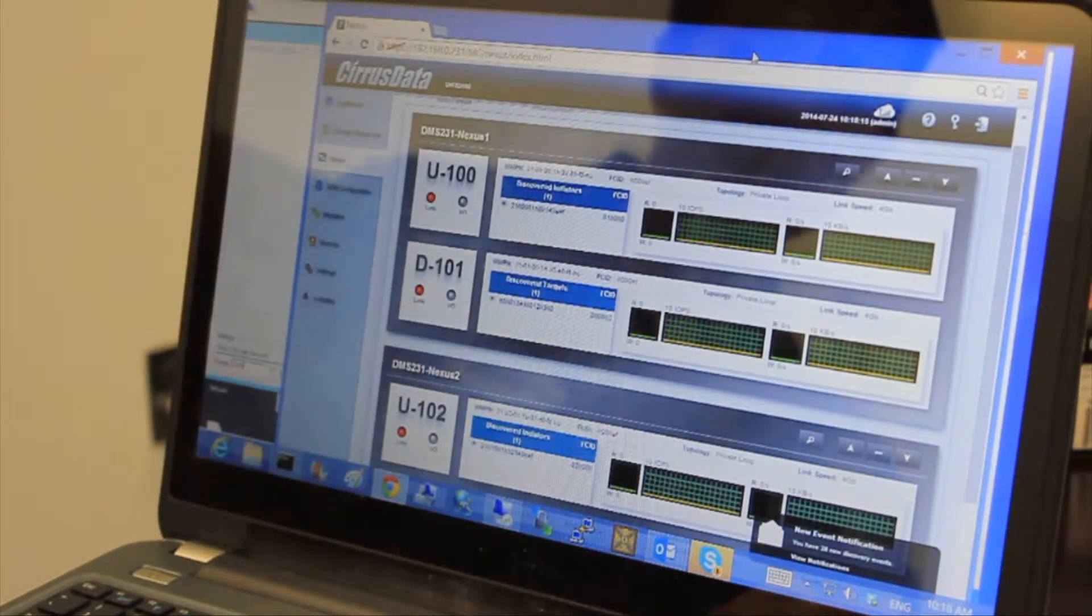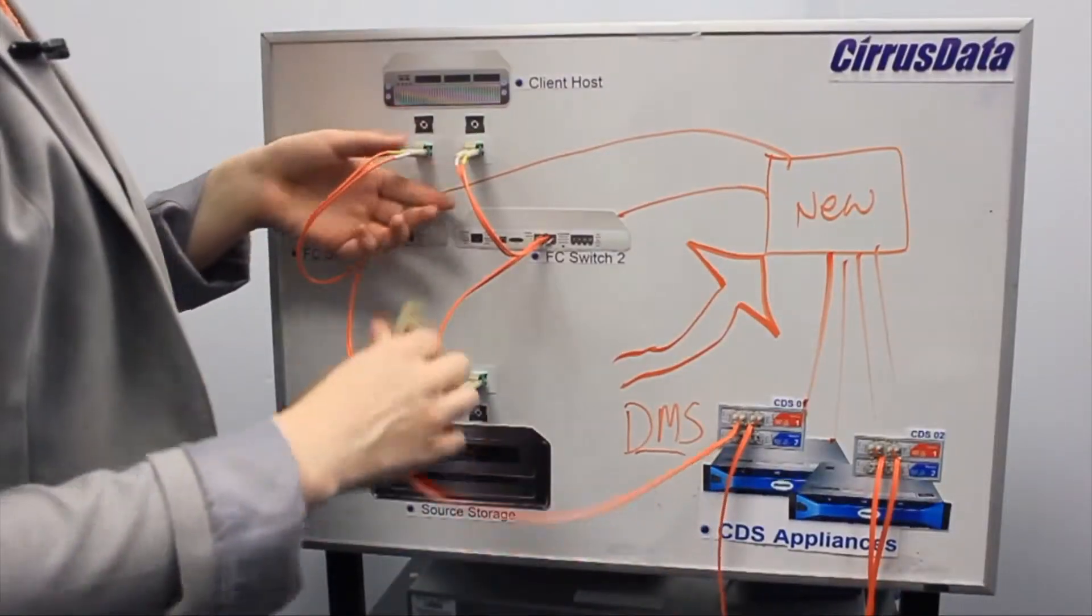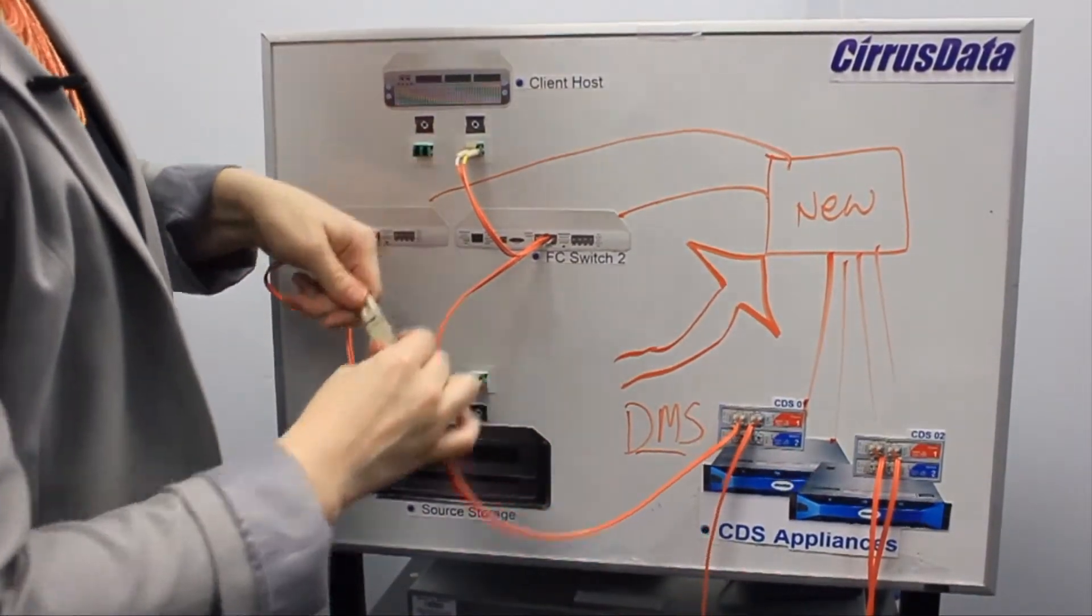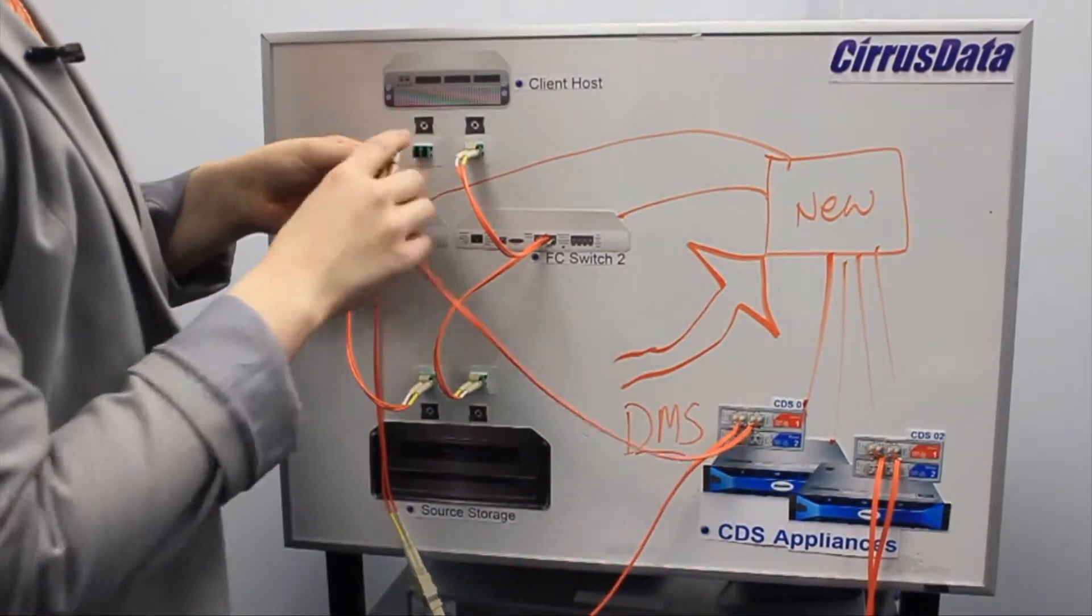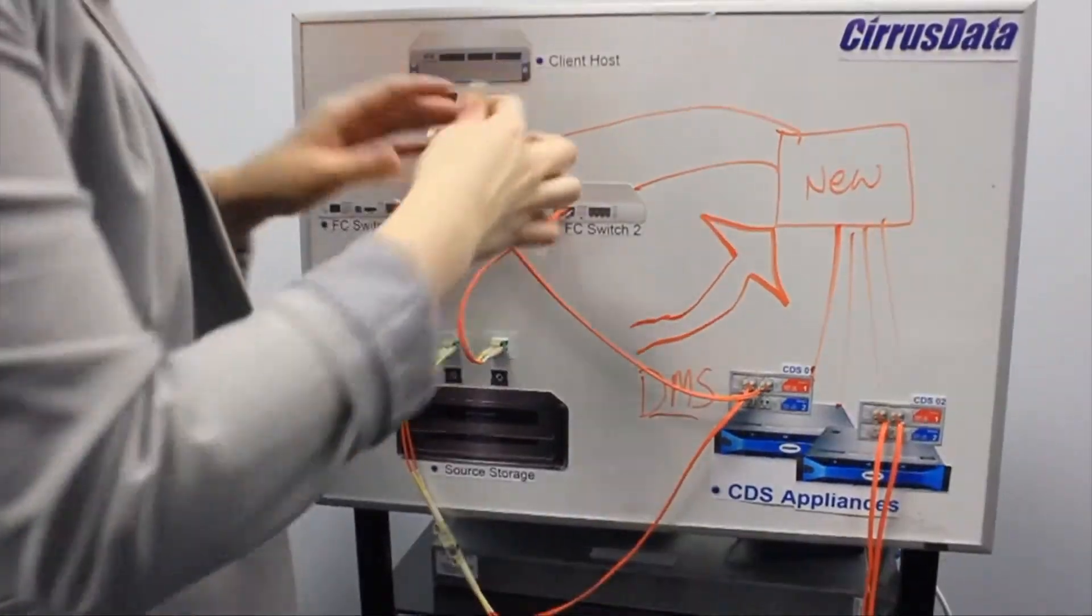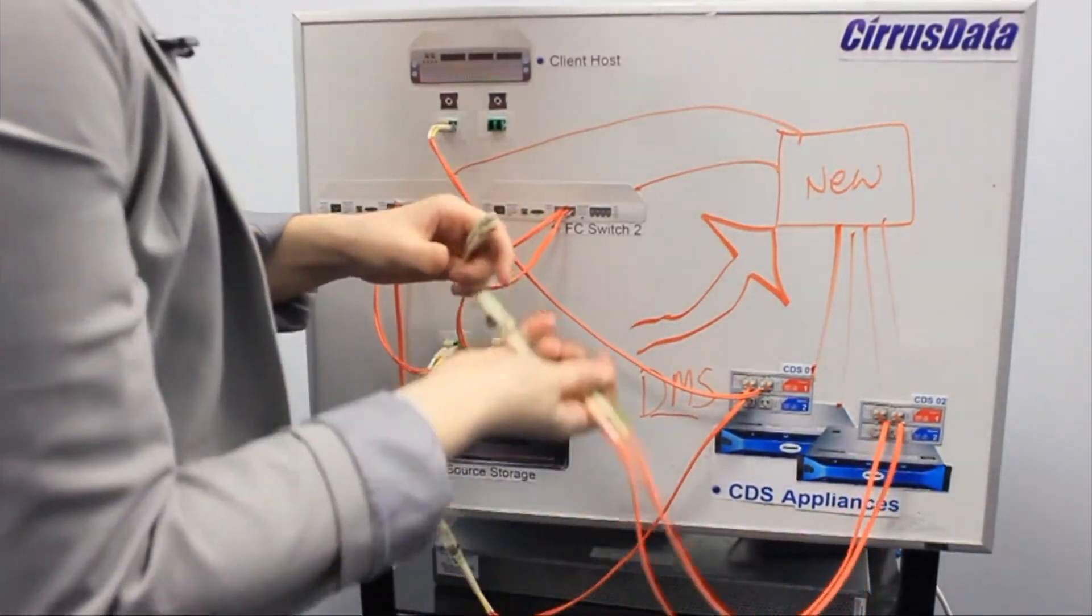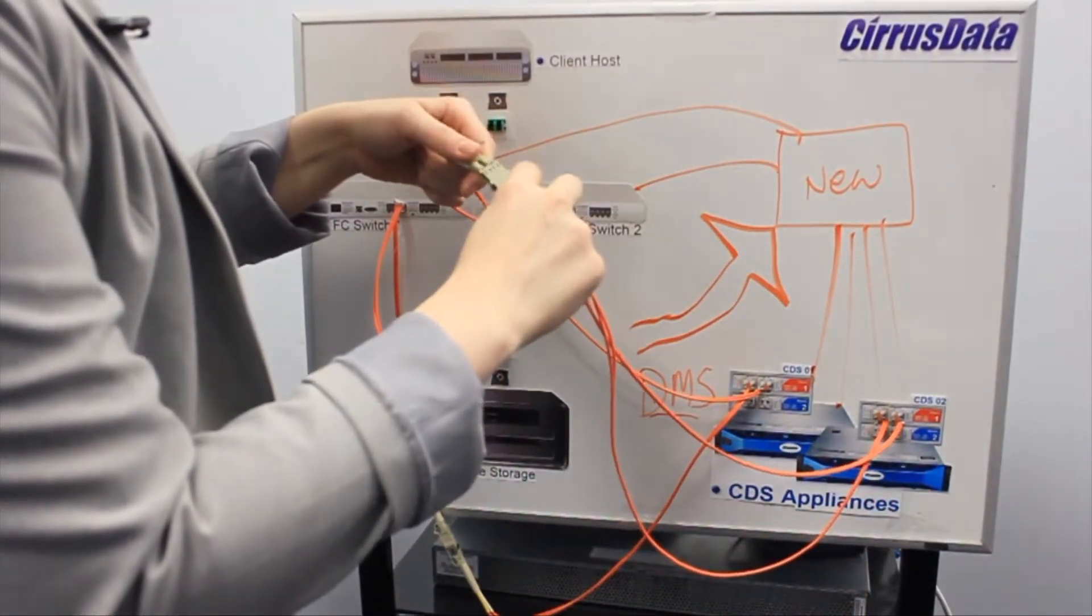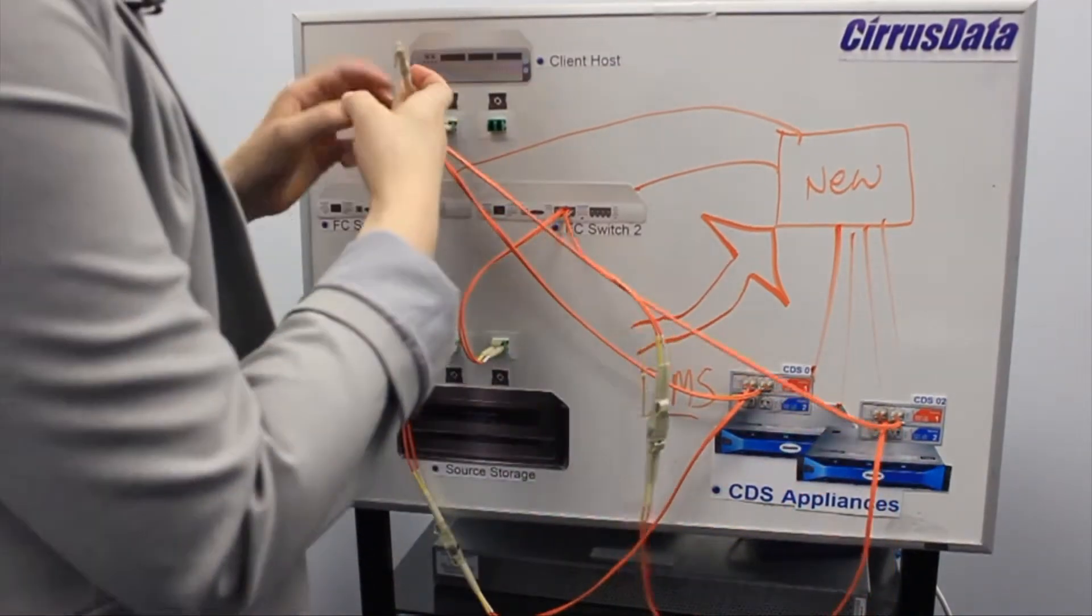The first product that we came up with using this pattern is the DMS (Data Migration Server). With this, you can imagine how easy it is for a partner or customer to move data around within their storage environment or replace old storage with new. Just go there, don't stop your Oracle, don't stop your Exchange operations, just plug it in.